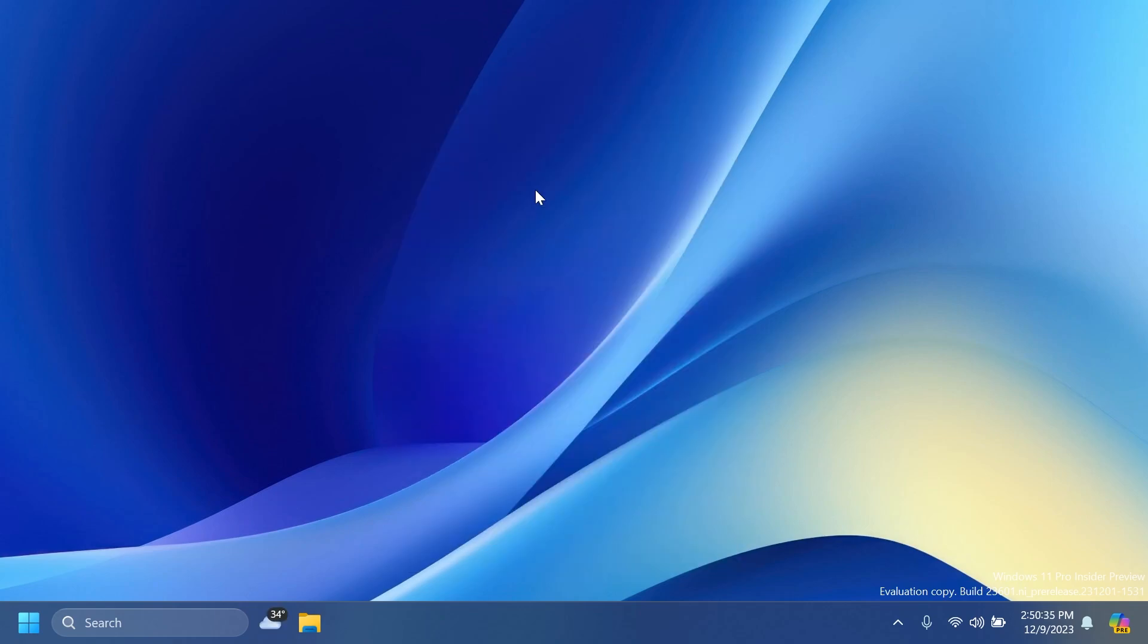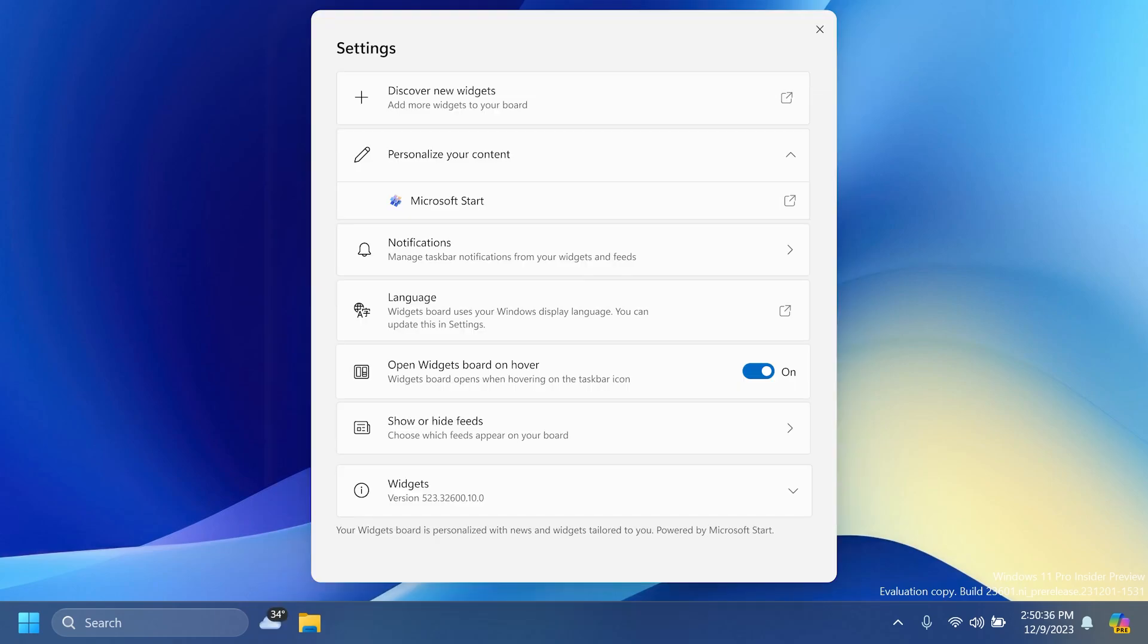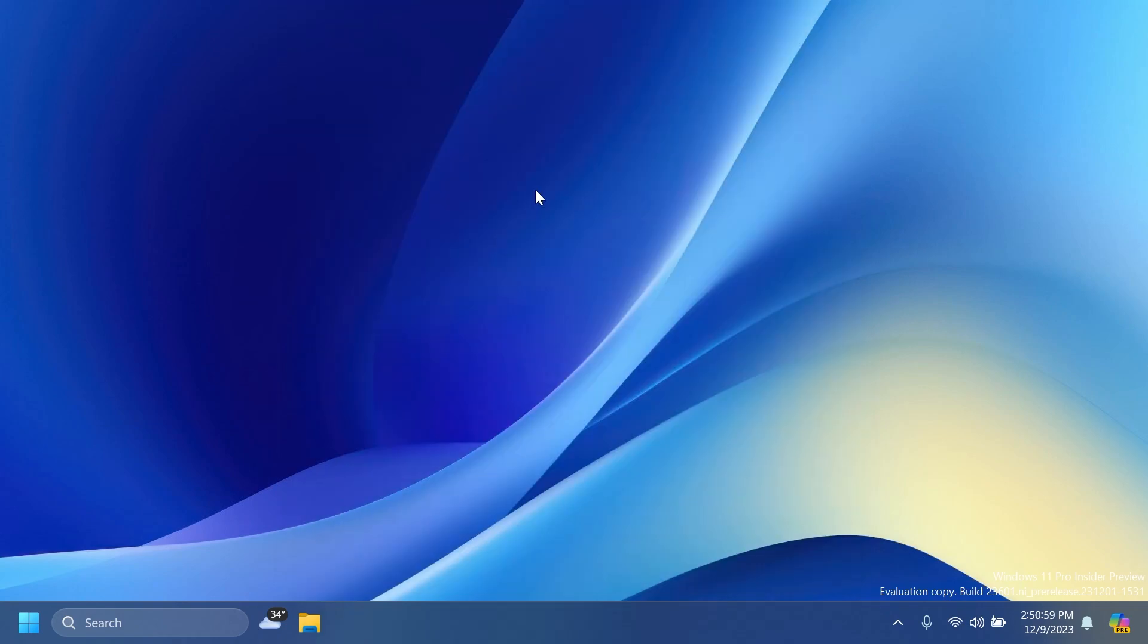We also have the new widgets board settings which can allow you to just show widgets on your widgets board and also make it easier for you to discover how to personalize your feed content. You can also easily switch between Microsoft accounts with this new widget board settings. Now, something pretty important: starting early next week, Windows Insiders in the Dev channel on build 23601 will be prompted to reboot.